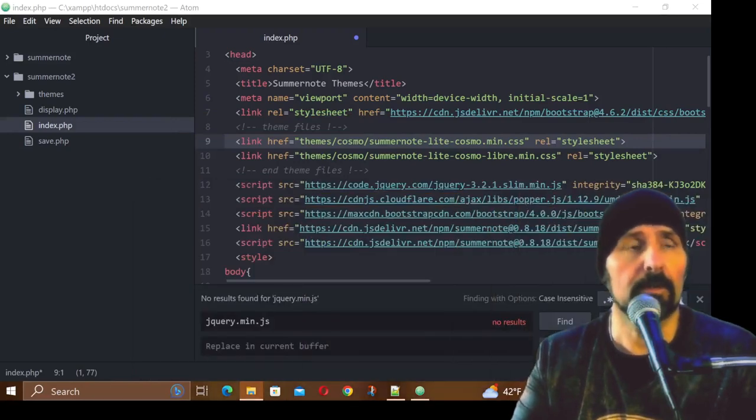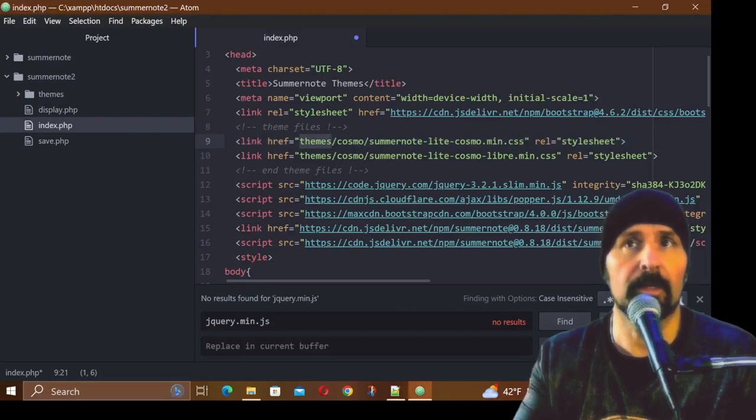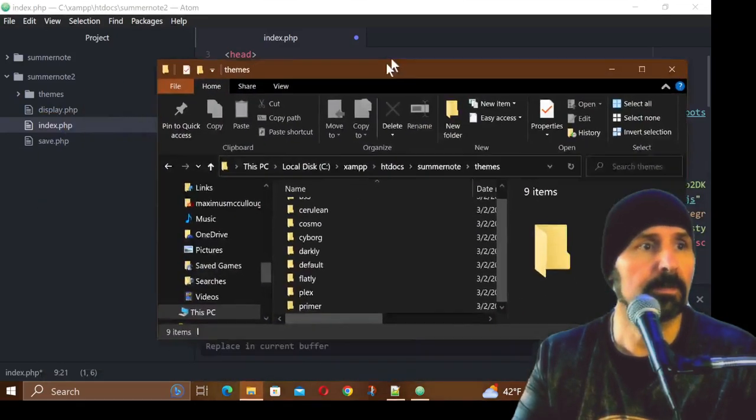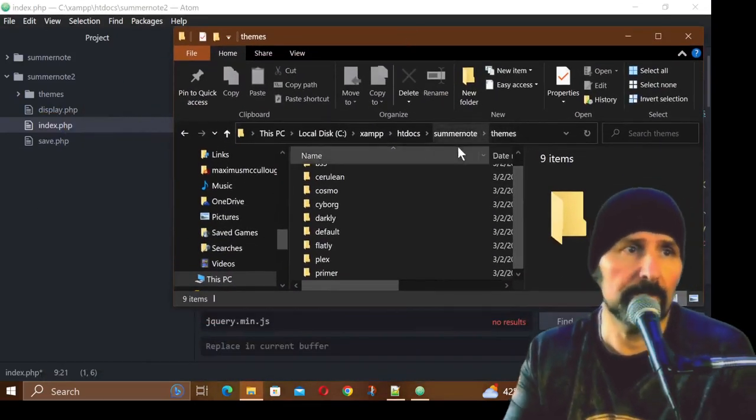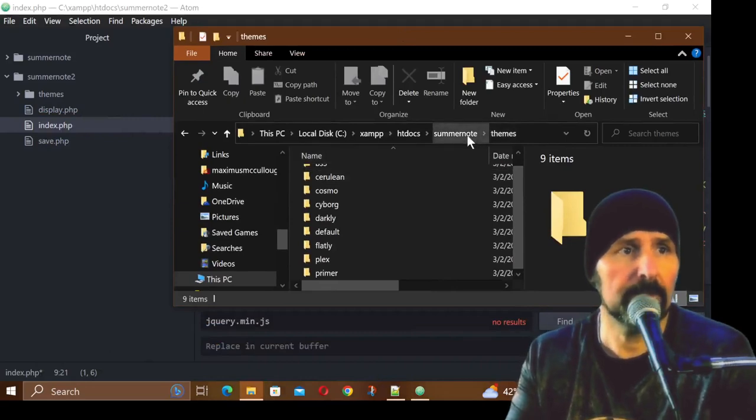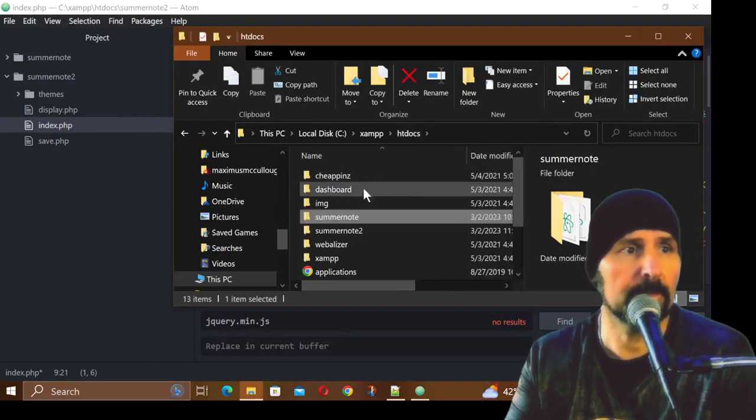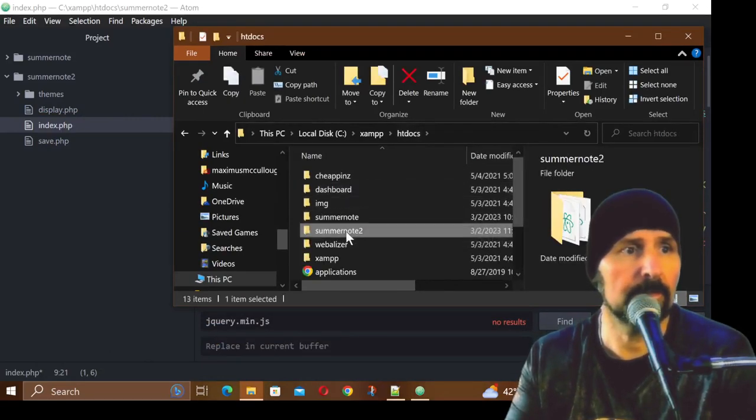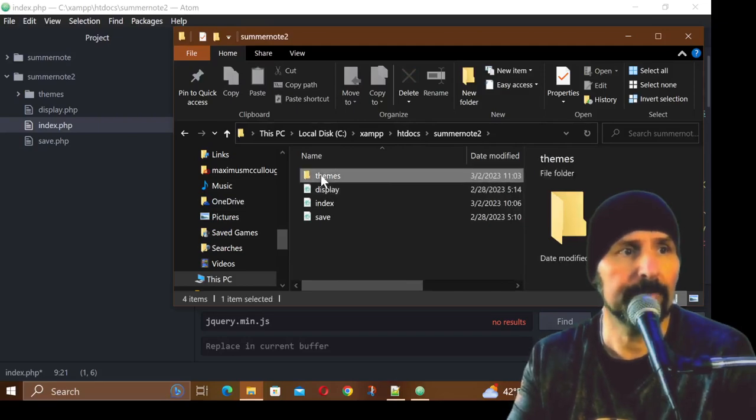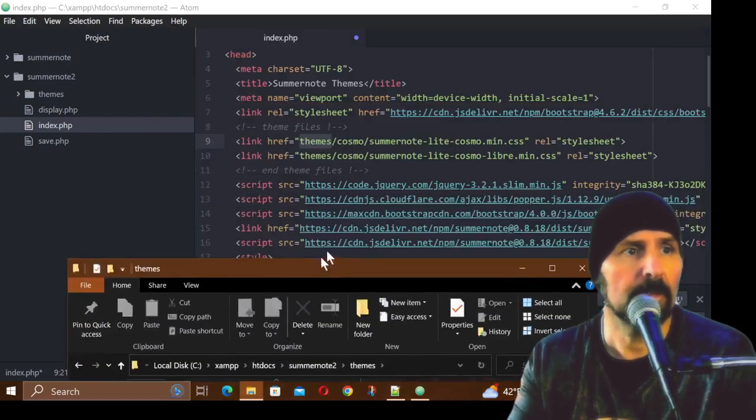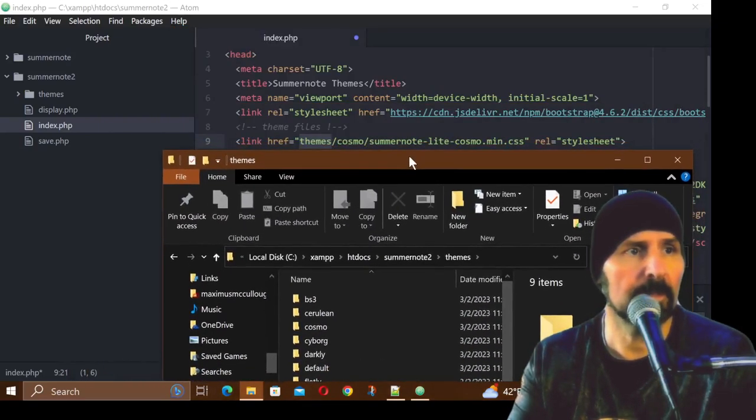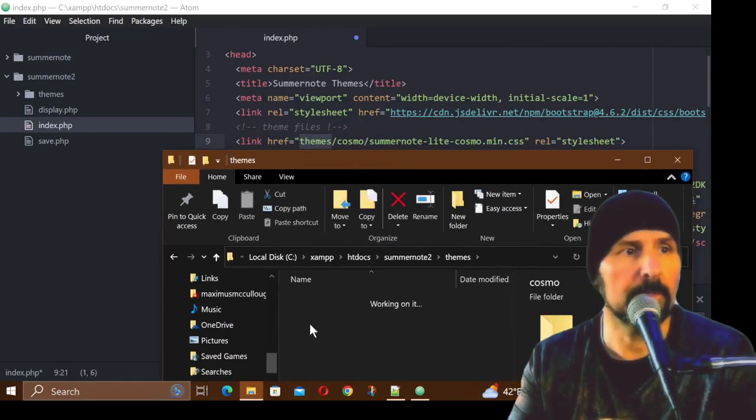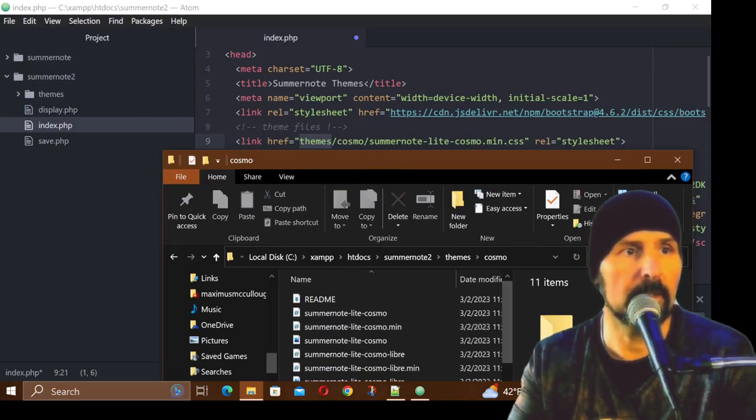The very first part of the URL path I just took off - we're just going straight into themes. Here's my htdocs and you can see if I go to Summernote2 I have themes. Let me put this just like this so you can see. The next folder we're in is Cosmo and then we're going to Summernote-lite-cosmo.min.css.